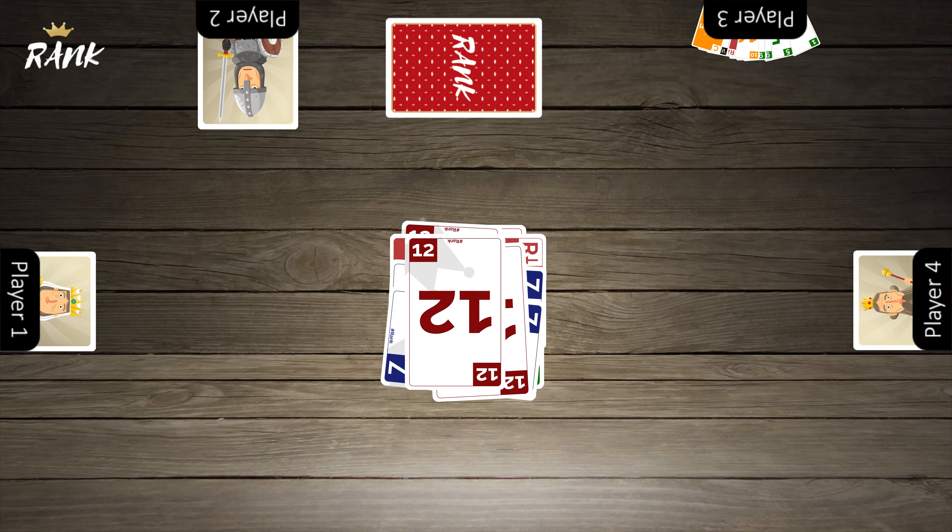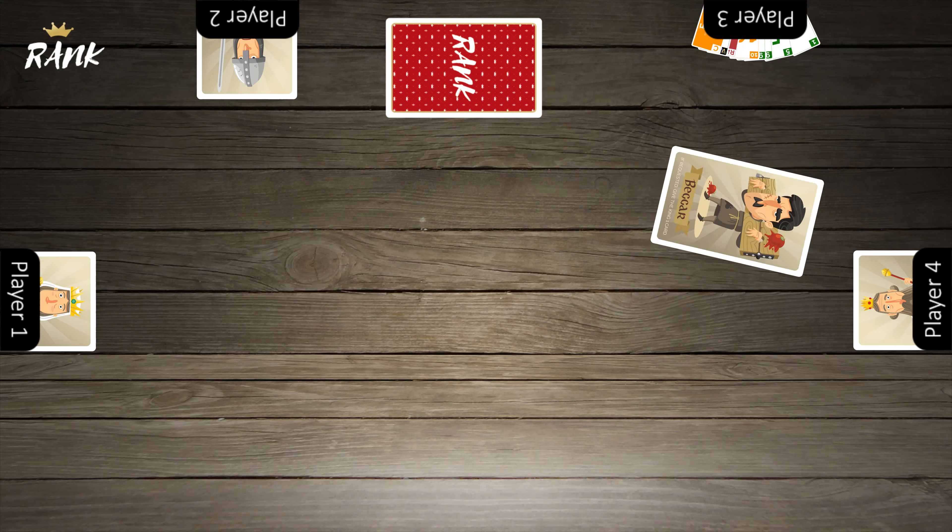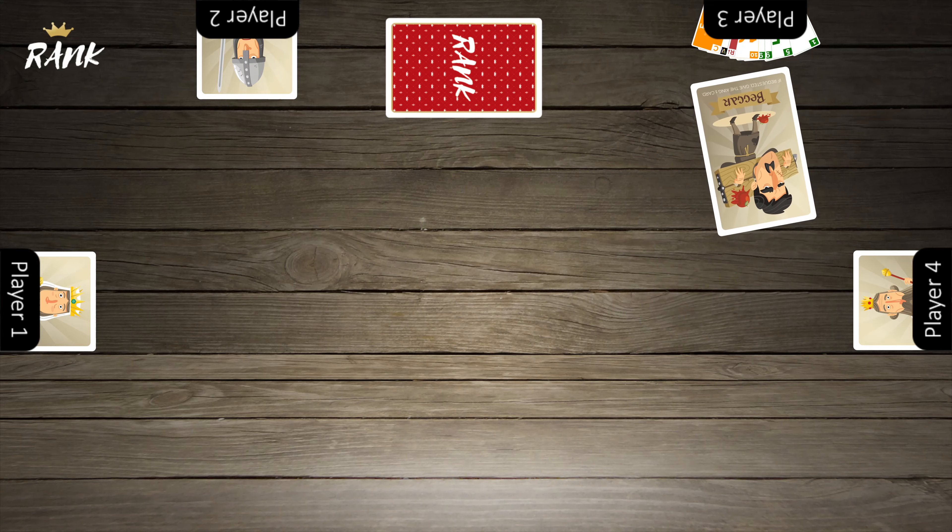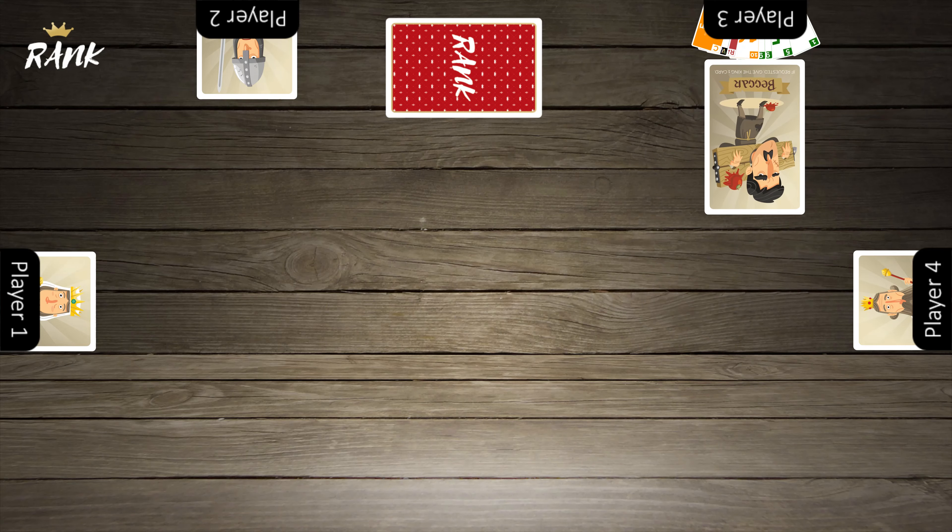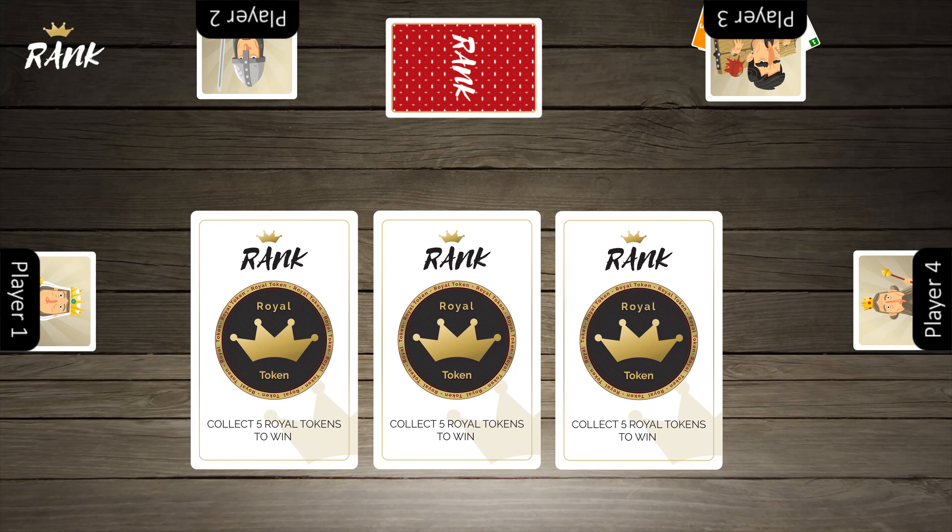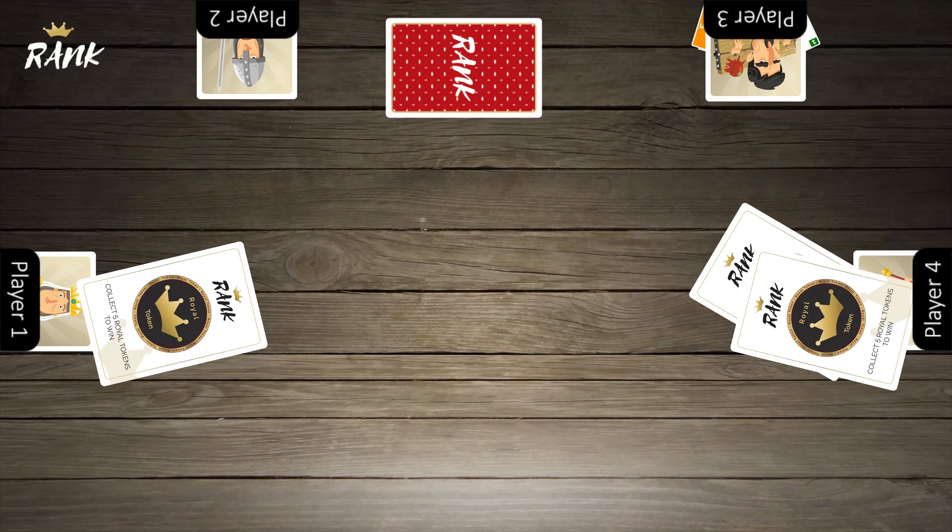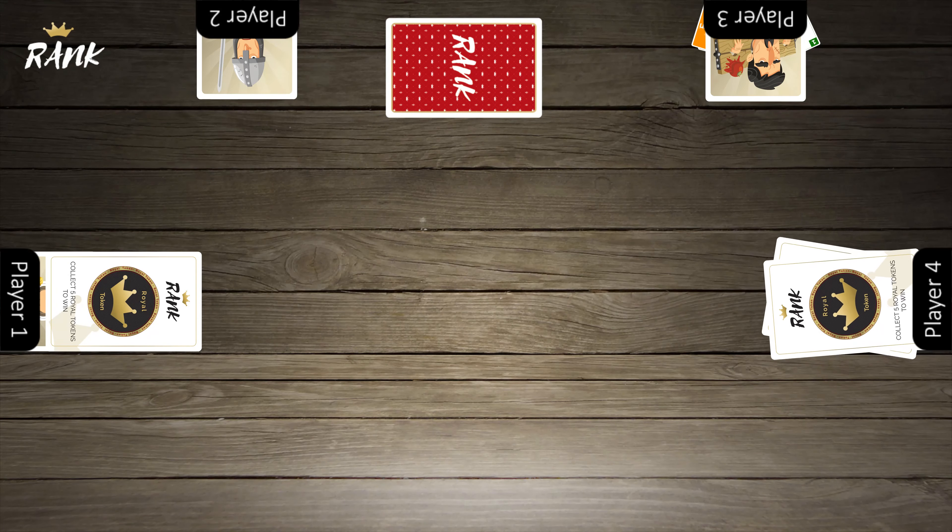In this game, player 3 was the last player with cards and will become the beggar. At the end of each hand, there are three royal tokens awarded. The king receives two tokens, and the queen gets one. The first player to get five tokens wins the game.